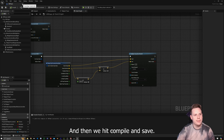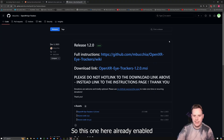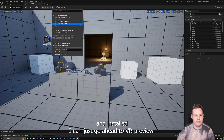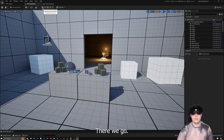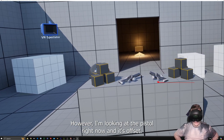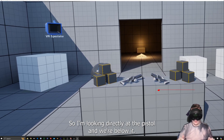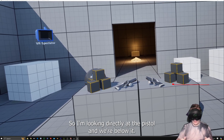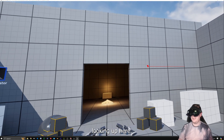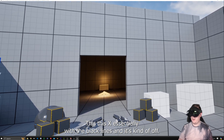Because I have that MSI plugin already enabled and installed, I can go ahead to VR Preview with my headset connected. Jumping in, I can see the line trace and it's looking where I am — however I'm looking at the pistol right now and it's offset. I'm looking directly at the pistol and we're below it; looking at the top cube and we're below it too. So this is what I want to show you how to fix.